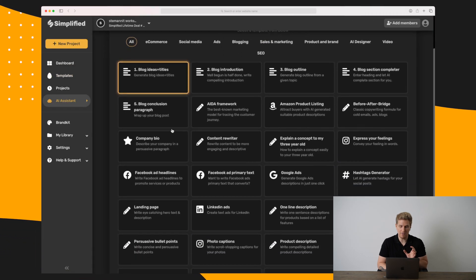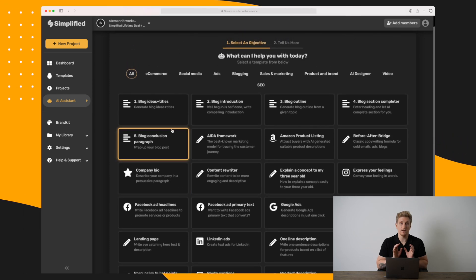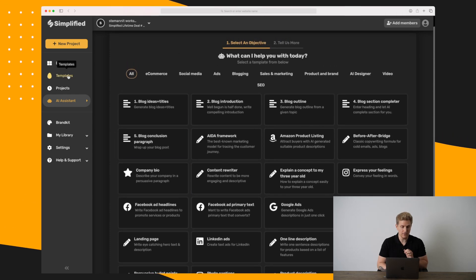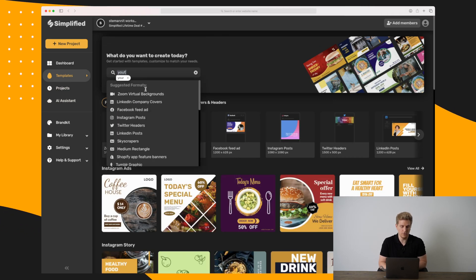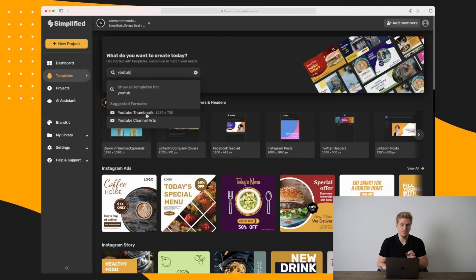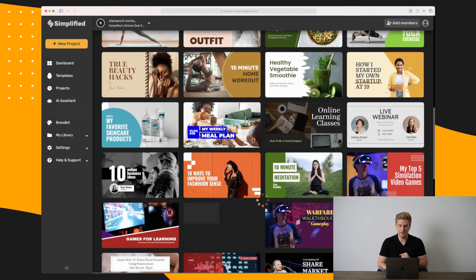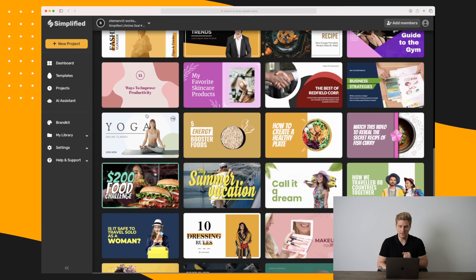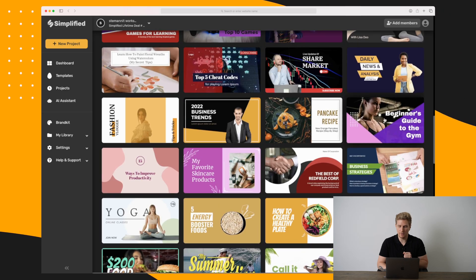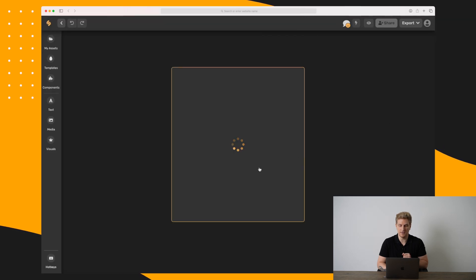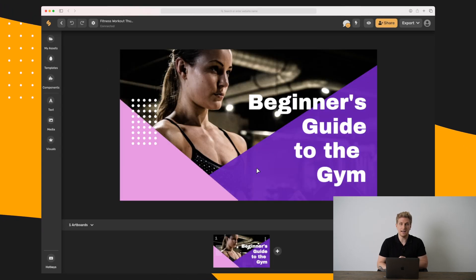This is a great result. I'll copy-paste this into the thumbnail we're about to build. You can see they have a lot of different modules to generate content, but now let's go over to Templates and search for YouTube. Here we have YouTube thumbnails and a list of different templates — as I scroll it loads more and more. I'll go with the beginner's guide to the gym template.